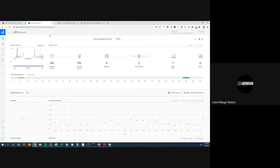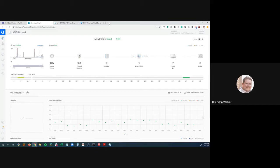Brandon asks Riley to show how to add multiple sites to a single controller, since many people in the group mostly use cloud keys.